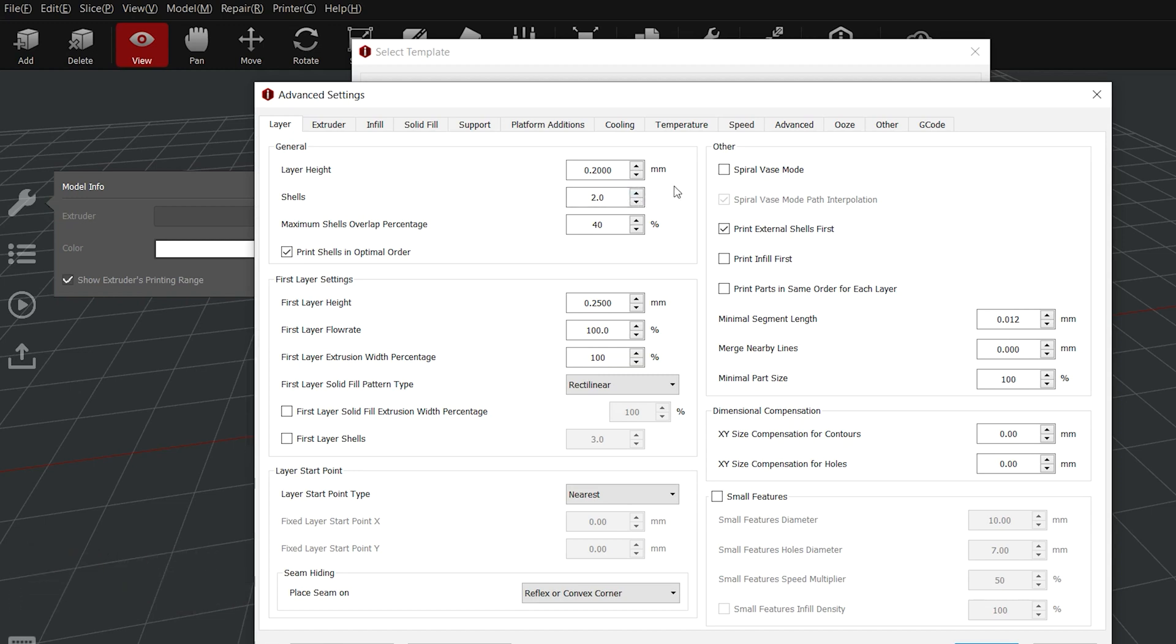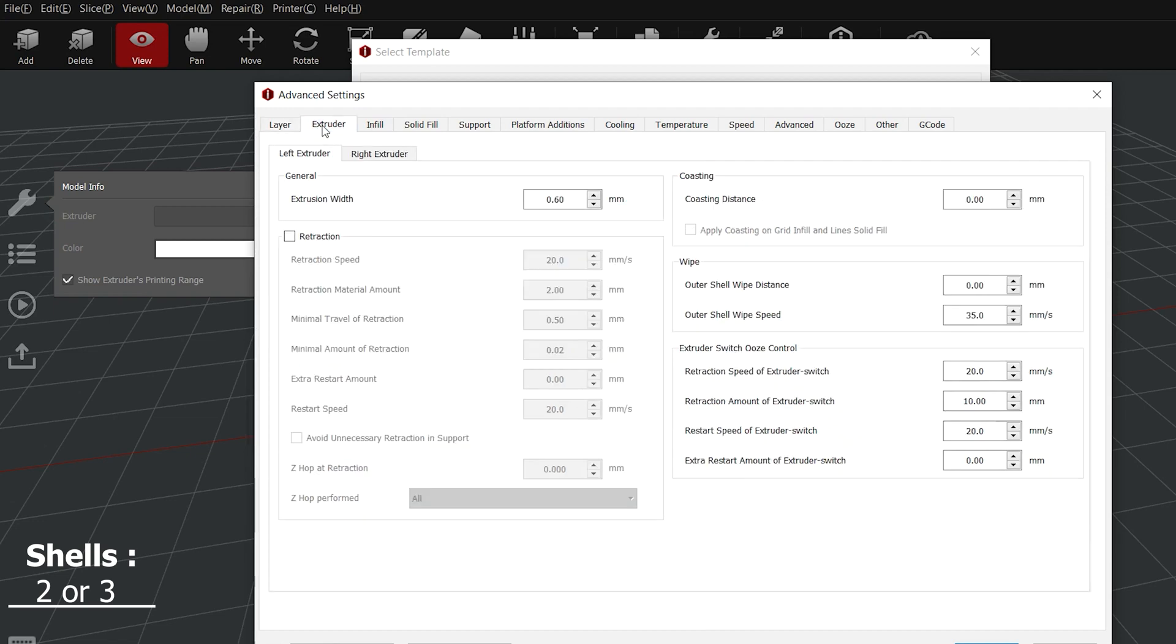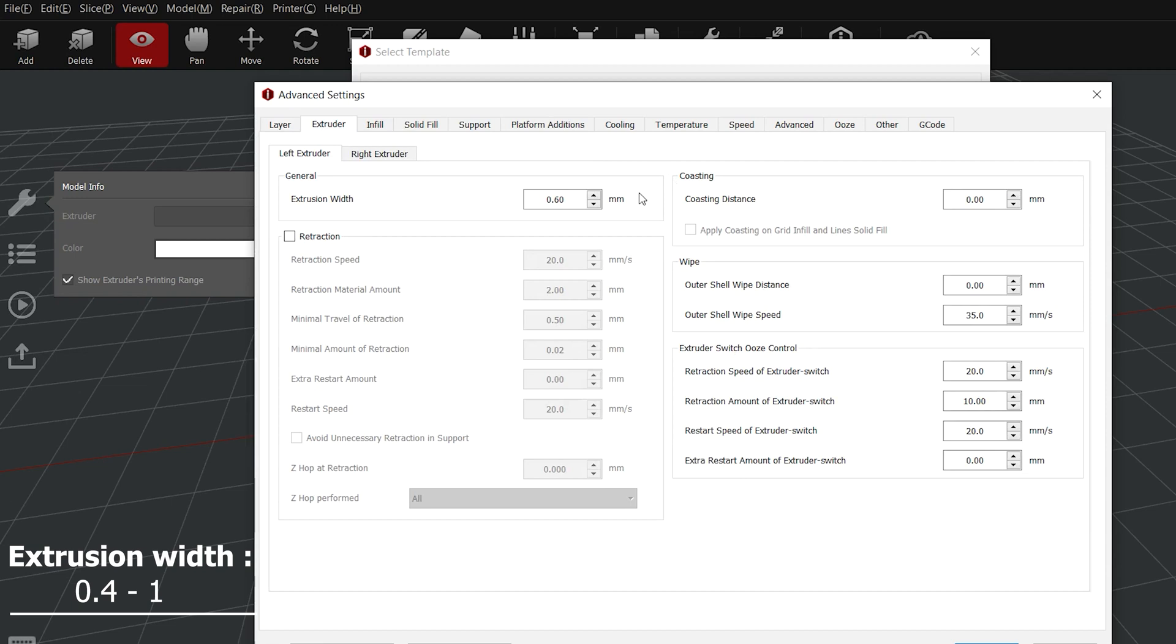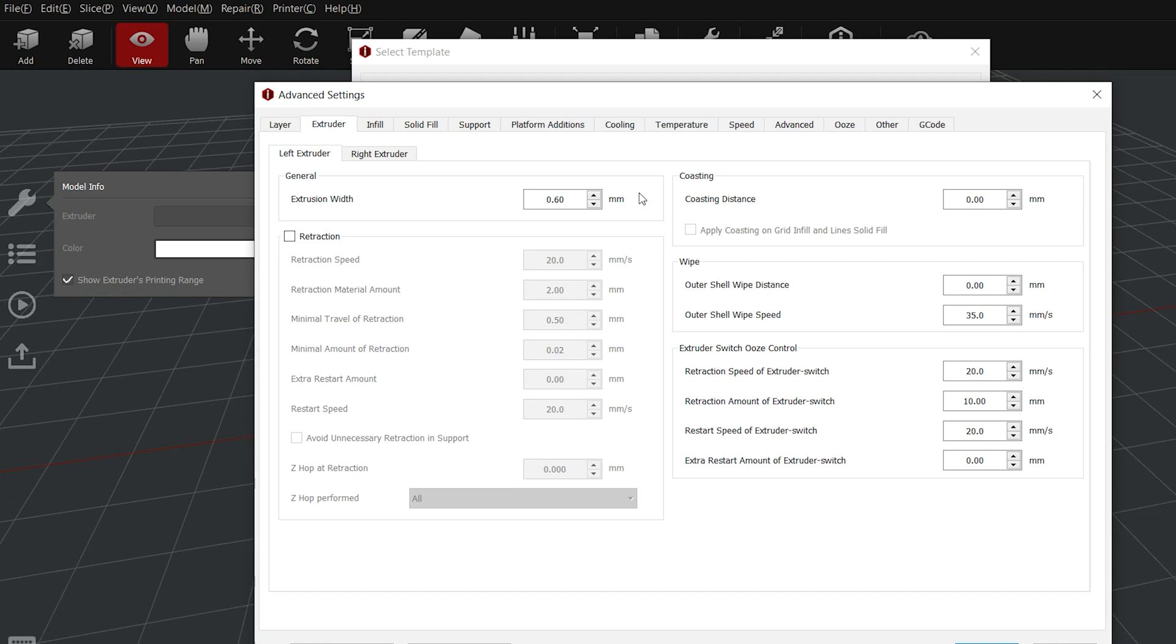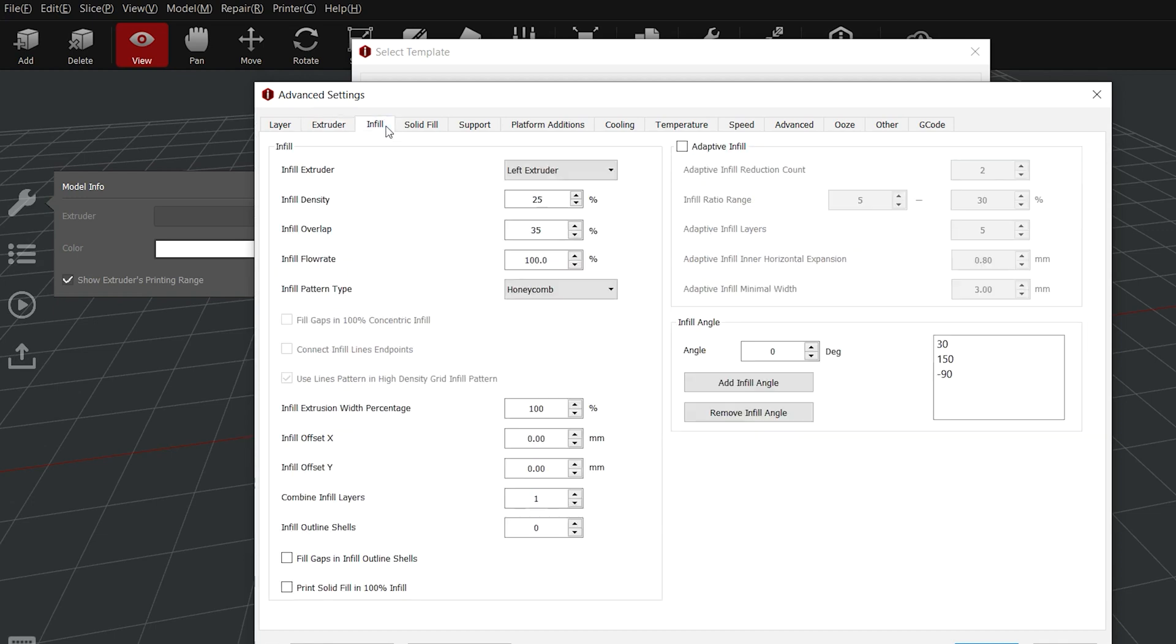For the second parameter, the different shells. Two is the best, but if you need three shells depending on the part you need, it is of course possible. For the extrusion width, we have set it to 0.6 because we printed the last part with a 0.6 nozzle, but this is depending on your nozzle size. For the retraction, we don't usually need it, but it can be useful.